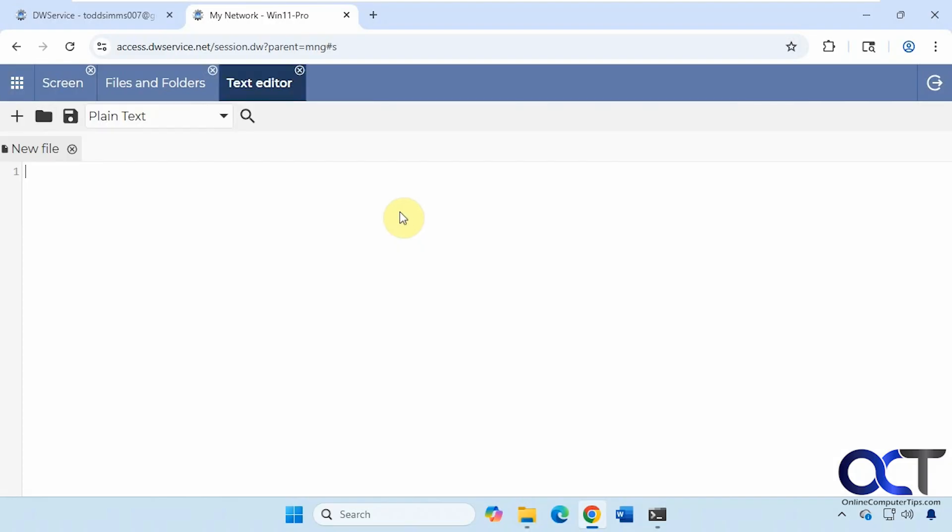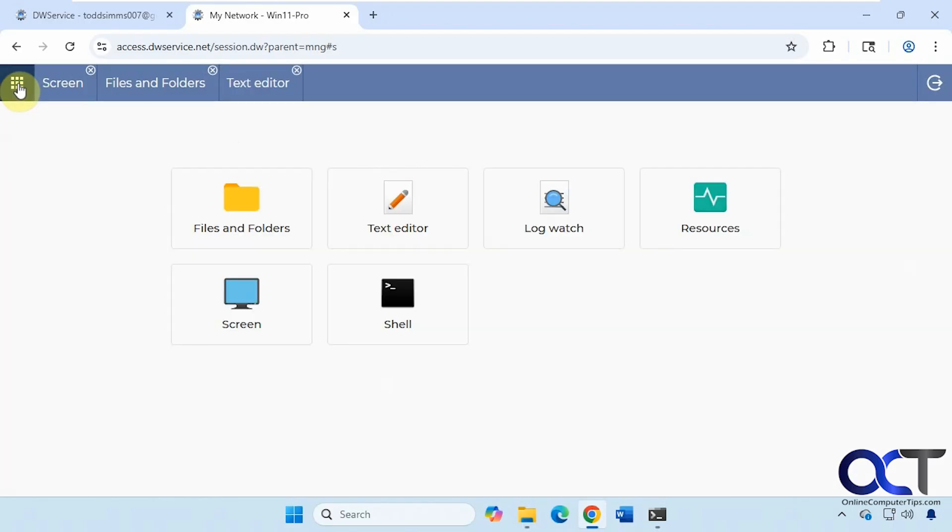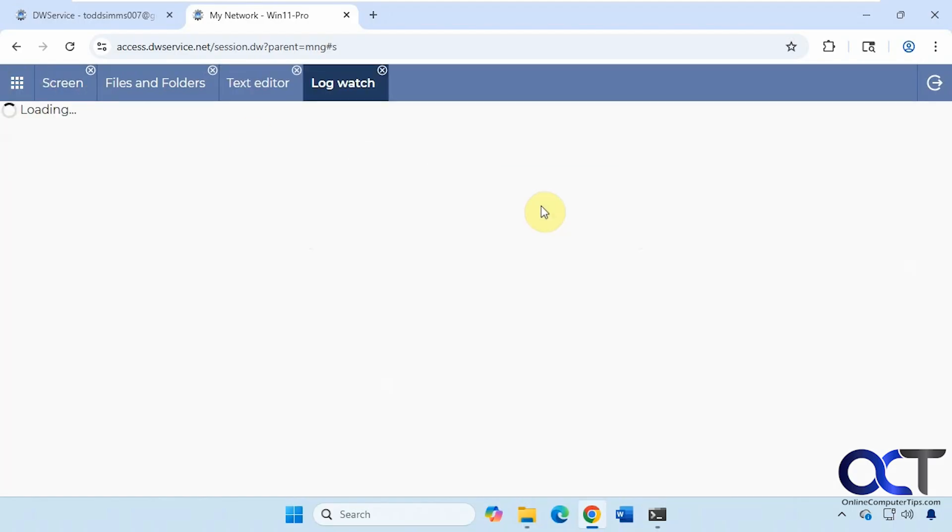Text editor. So if you want to make a text file here, you can choose your type, save it, make a new folder, make a new file. Log watch. I guess only if you really need to see the logs you can come here.